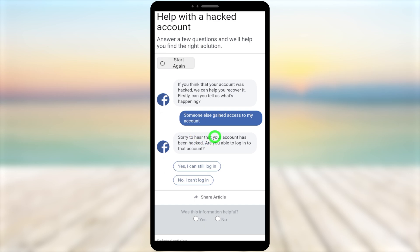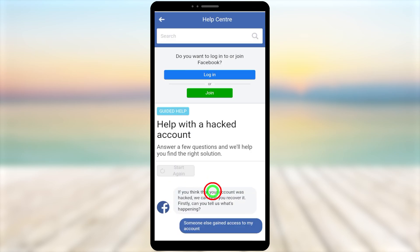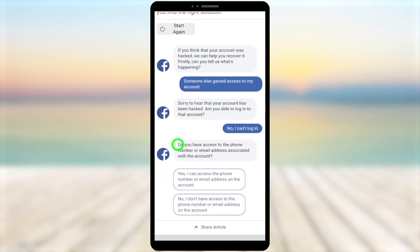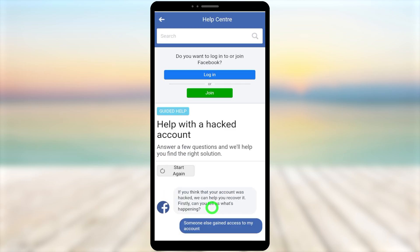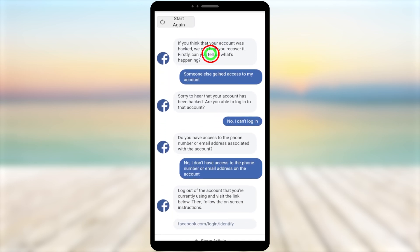Next it says, 'Sorry to hear your account has been hacked. Are you able to log into that account?' Select 'No, I can't log in.' Then it asks, 'Do you have access to the phone number or email address associated with that account?' Select 'No, I don't have access to my phone number or email address on the account.' After answering these three questions, you will get a link to facebook.com/login/identify.